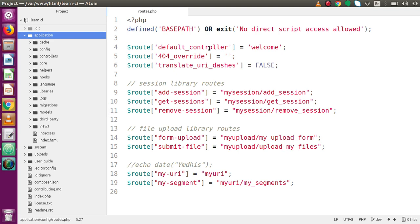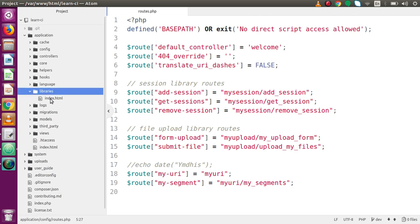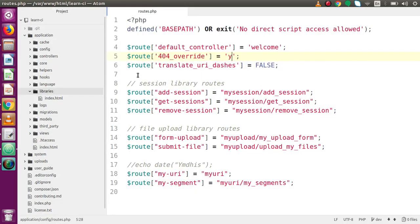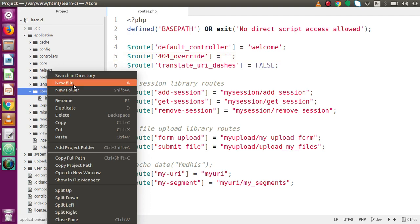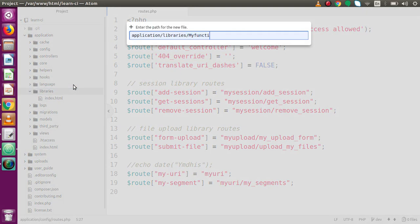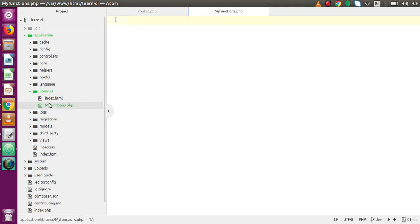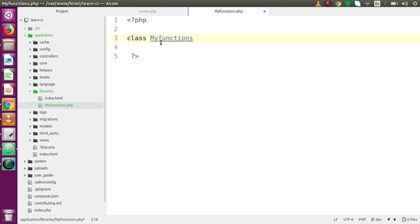Let's go inside the libraries folder — you will find only an index.html file there. Let's create a new file called 'MyFunctions.php', with the first letter capitalized as the file name requires. Press Enter and the file has been created inside the libraries folder. Remember, we are going to declare our class, so the class name and the file name should match.